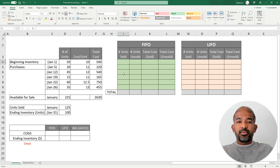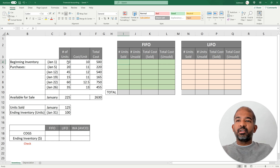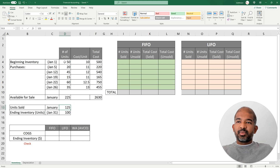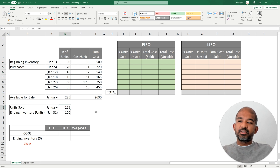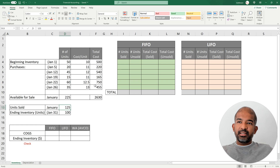We're going to start with FIFO — First In First Out — which means for accounting purposes we assume we sell our products in the order in which they were purchased. We're selling 125 units through January, so we start with the 50 units from January 1st, then the 20 units from January 5th (70 total), then the 45 from January 12th (115 total), and then 10 more from the batch of January 19th, giving 125 units total.